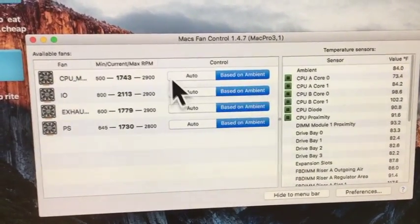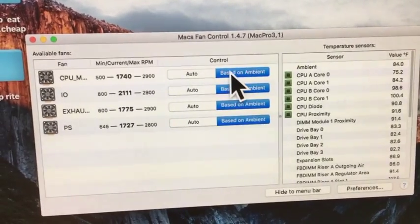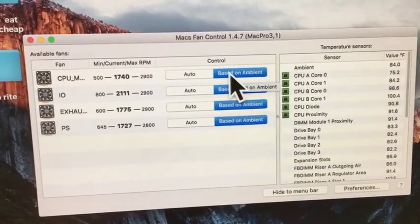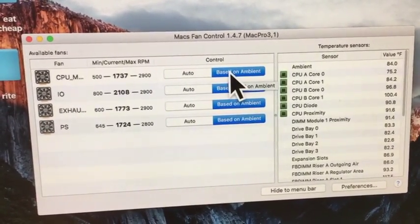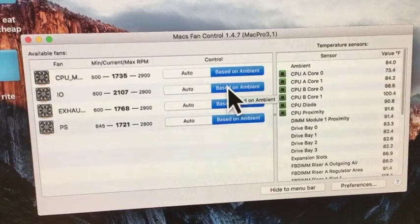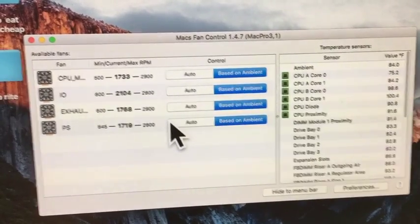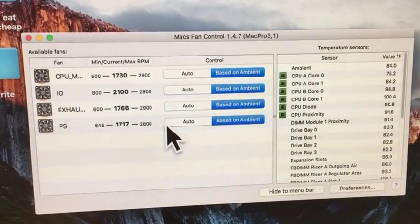And each one of these, like the CPU, I set it to based on ambient on each one, the I.O., the exhaust, and the power supply, PS.